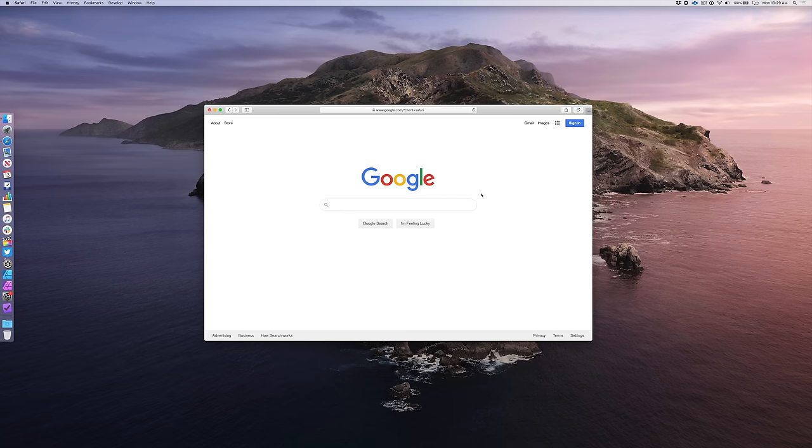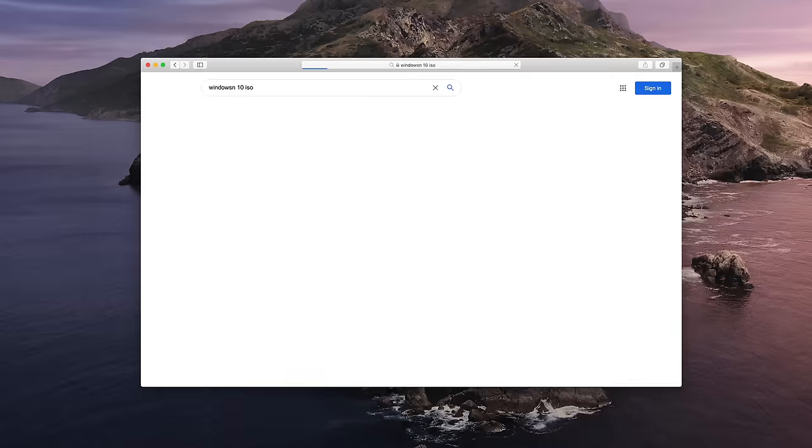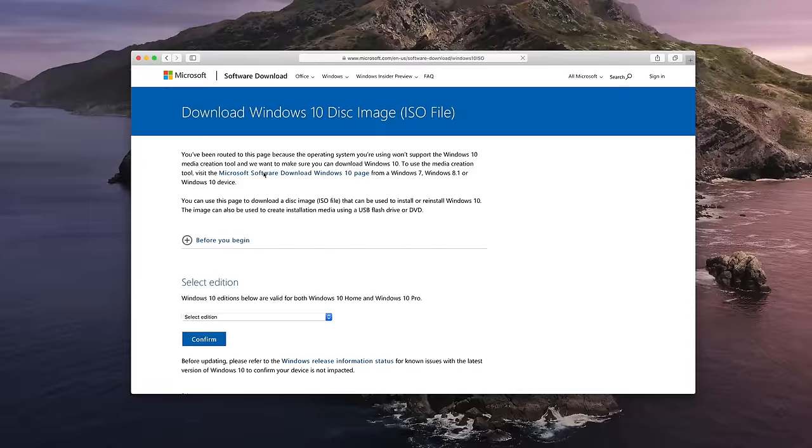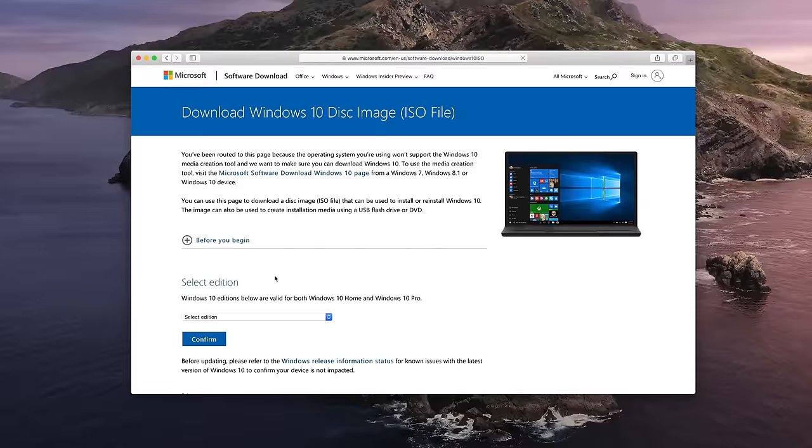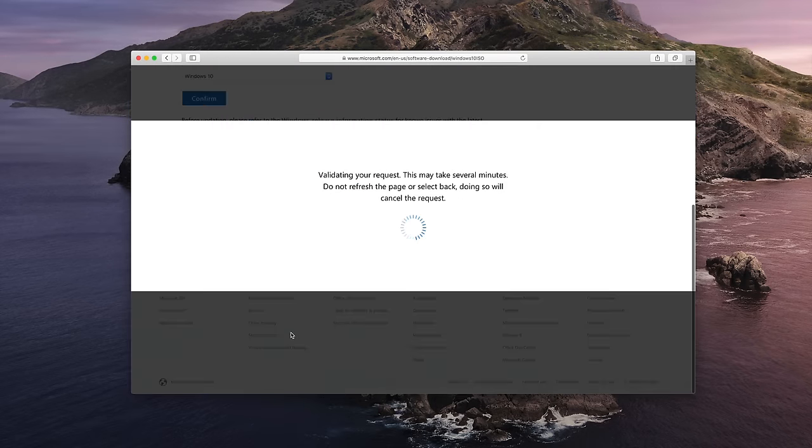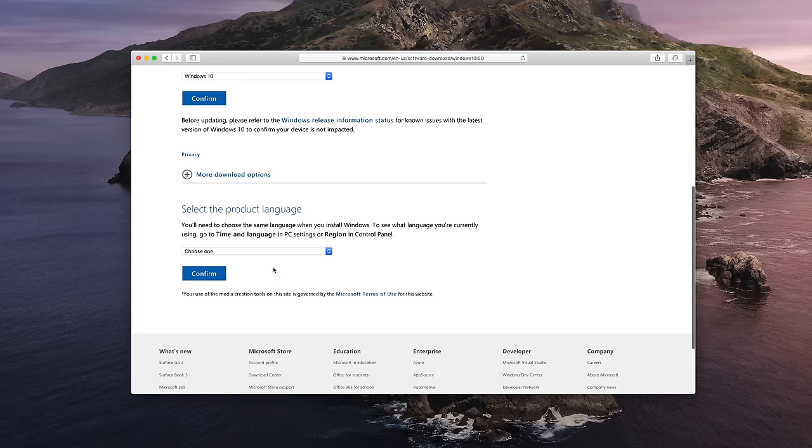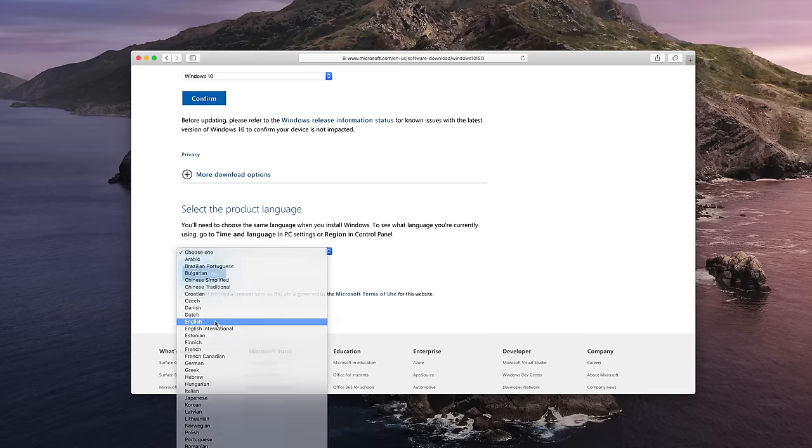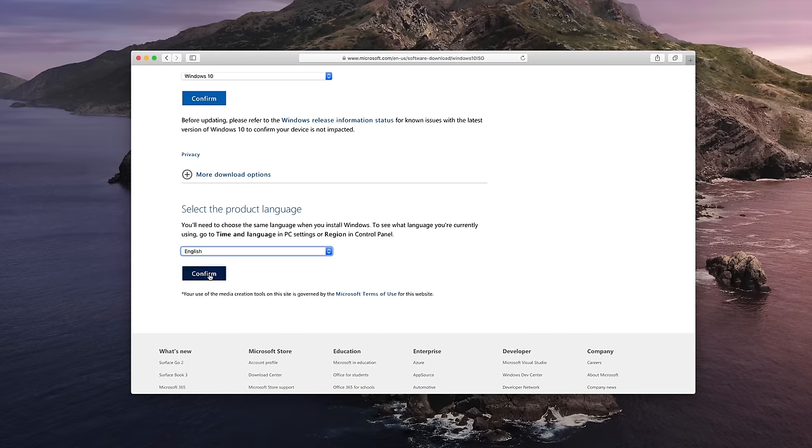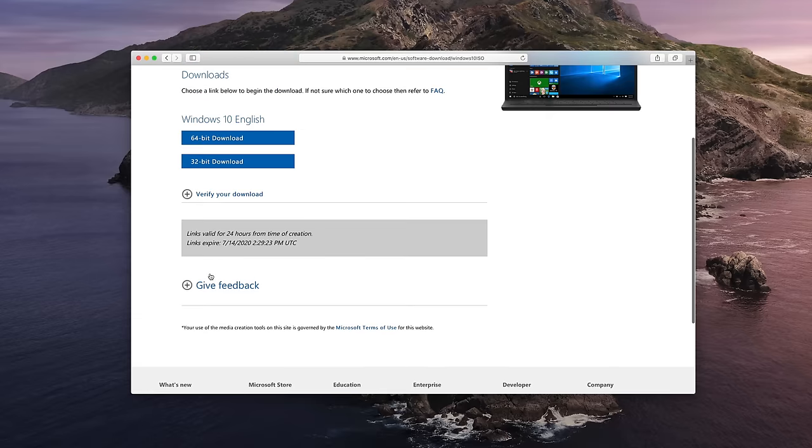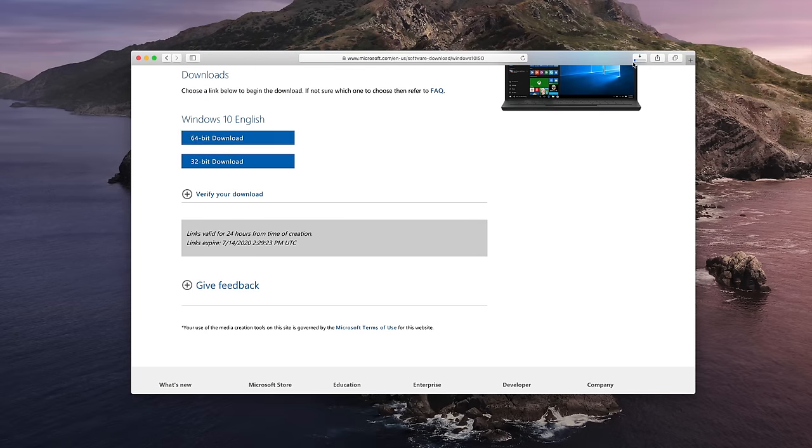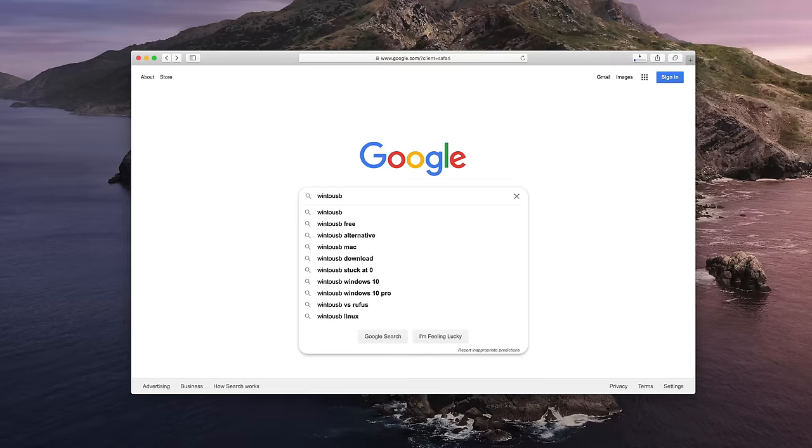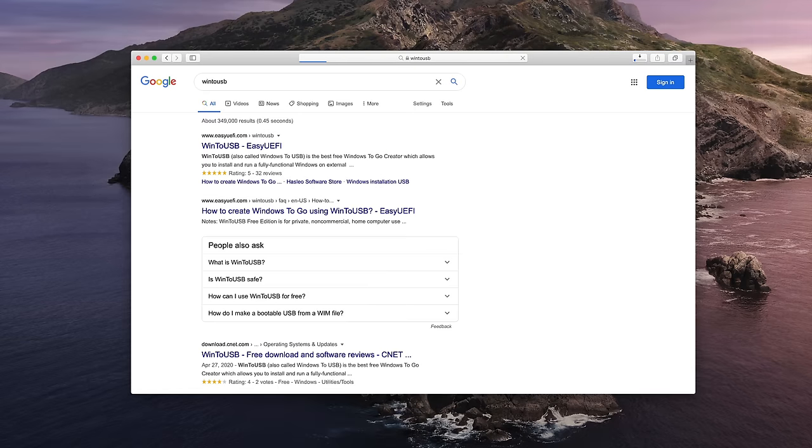So the first thing you want to do is download the Windows 10 ISO. You could just search for that, Windows 10 ISO, and click the Microsoft link. And in the first dropdown box, select Windows 10, and then click Confirm. And then choose your language in the second dropdown box. And then click Confirm. Then click 64-bit download. And you can see the download progressing here in our Safari window. Now this ISO is fairly large, so it may take a while depending on your internet connection.